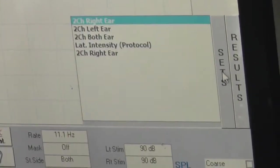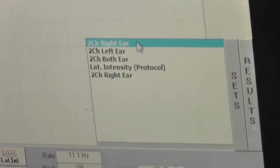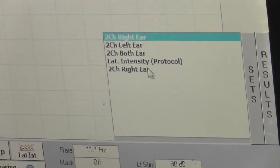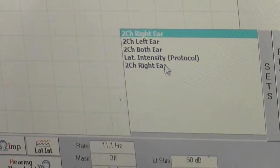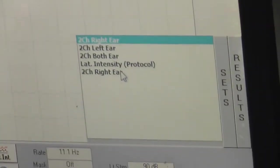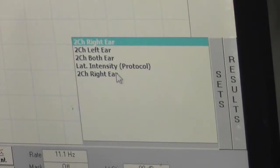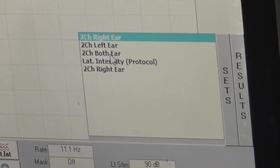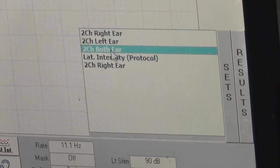Now sets. These are predefined sets already in this software. You can select two channels both here. You can select and perform your test.